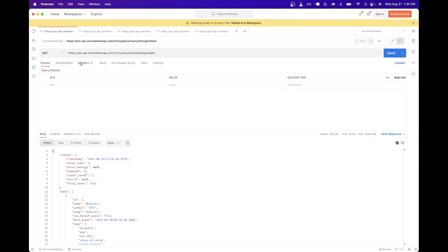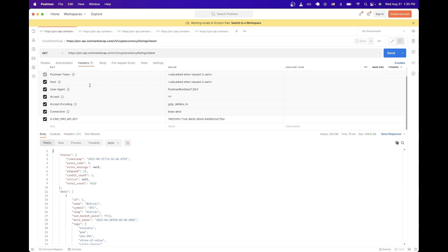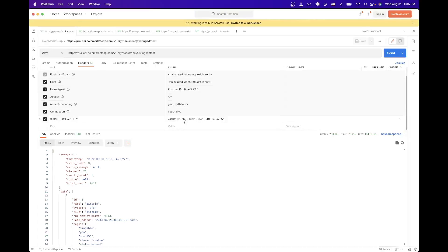And under headers, all we need to do is add our API key that we copied from earlier. So just make sure you copy this exact key as the value here. And then for the actual value, copy the API key that we generated earlier.